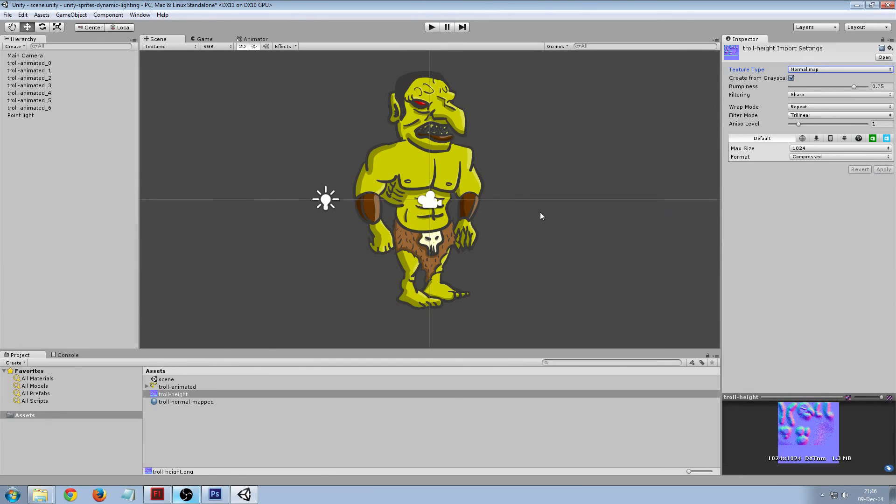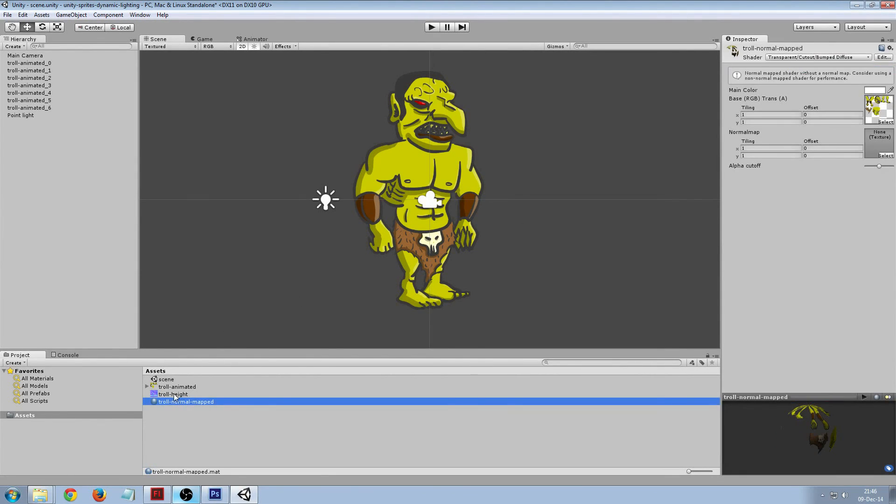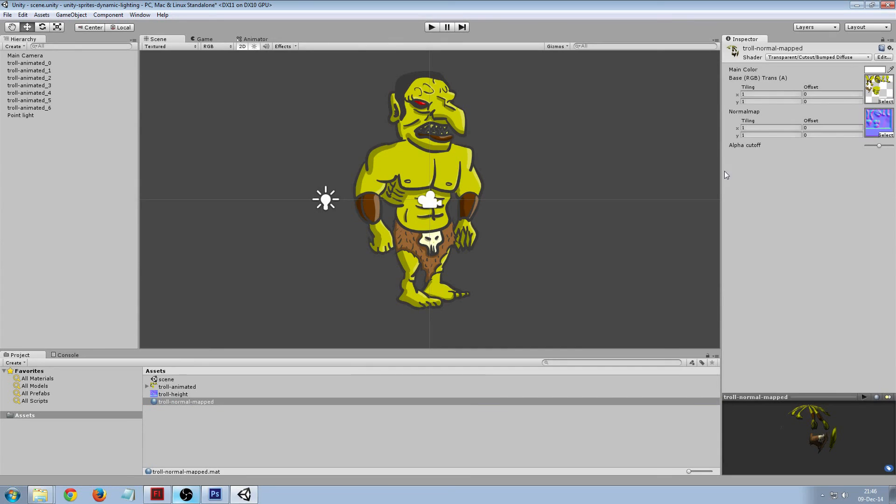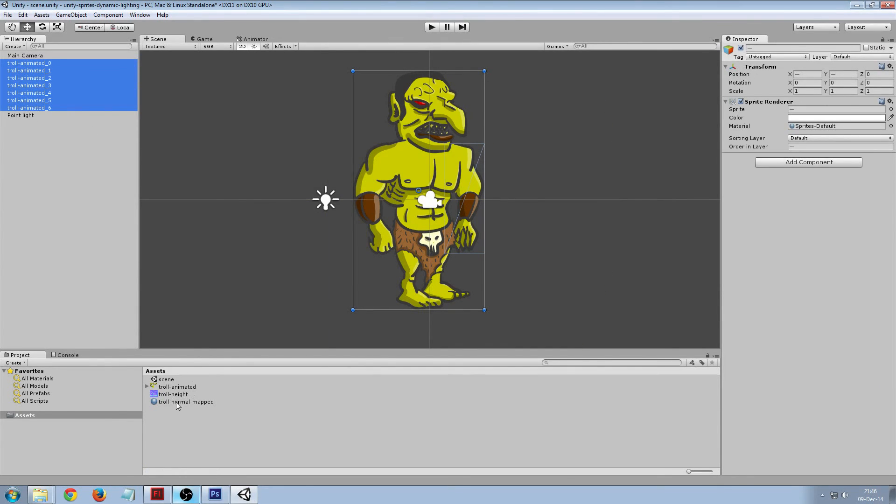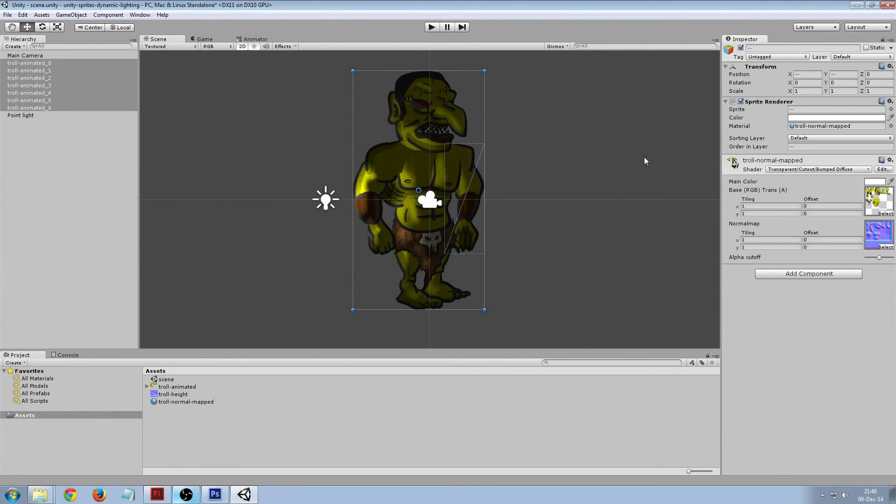And then in the tall normal maps we drag in the height map, and finally we set it to all the sprites, just overrides by default with it.